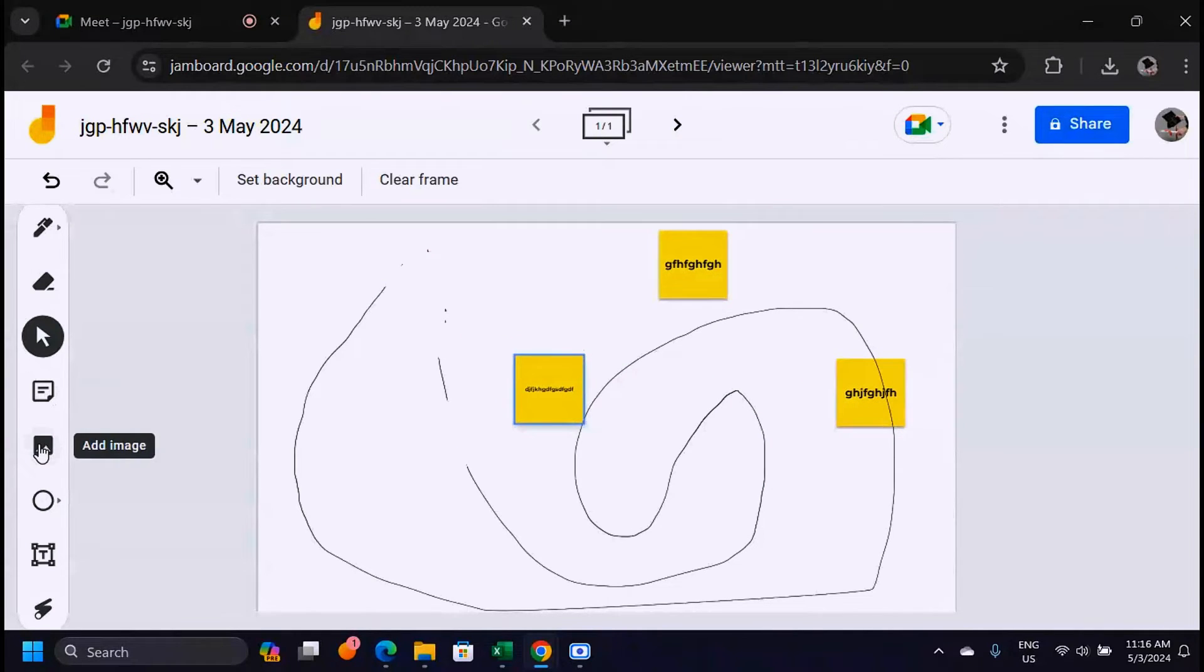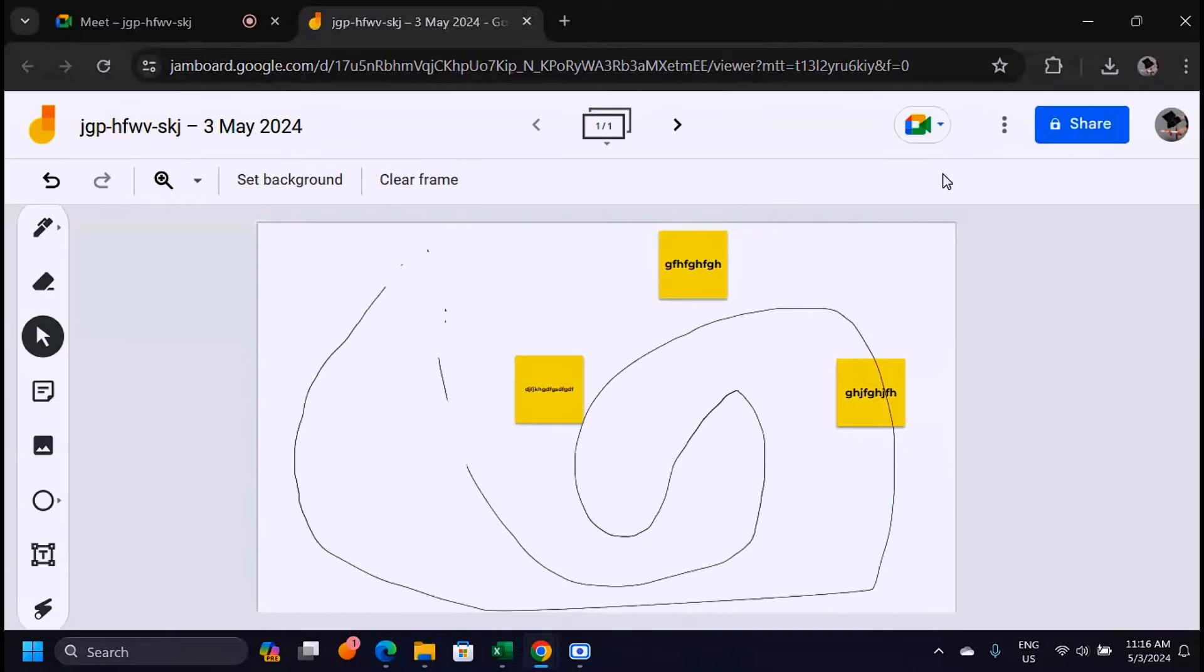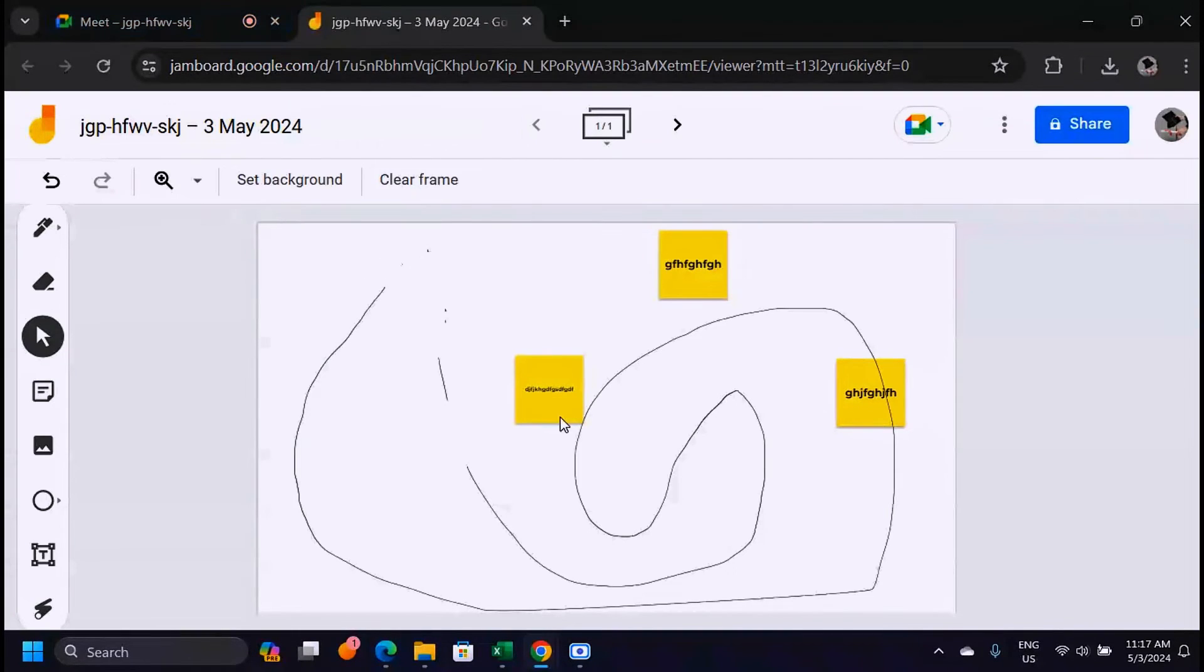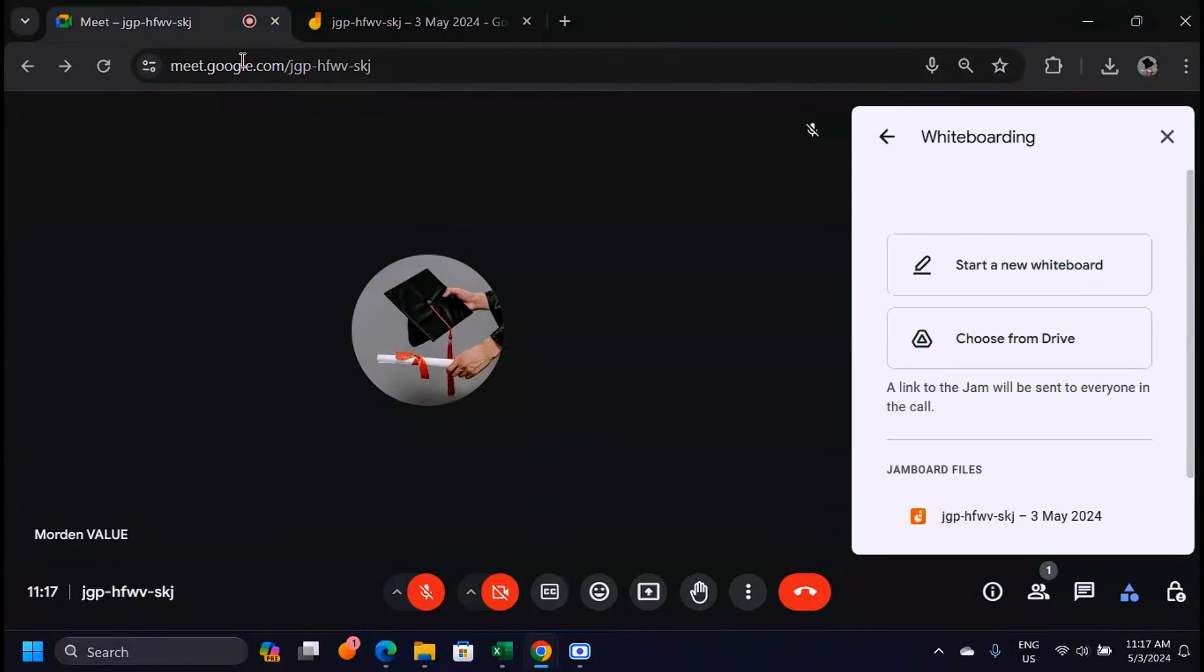Then you also have the add image option. If you have any images you can add the images on the whiteboard.